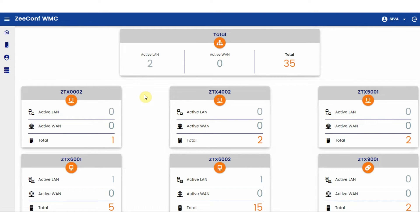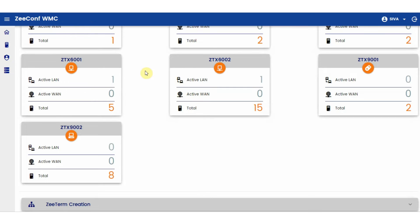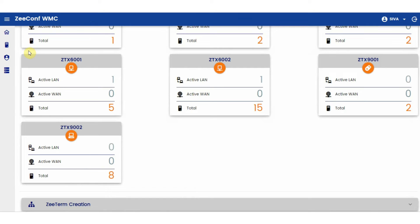This dashboard also features different types of devices present. ZTX6002 is our hardware endpoint. ZTX9001 are the devices booting our operating system, ZOS, from the USB on your own device. They are not fully converted, but they do run ZOS temporarily on the USB. ZTX9002 are fully converted devices running ZOS permanently.